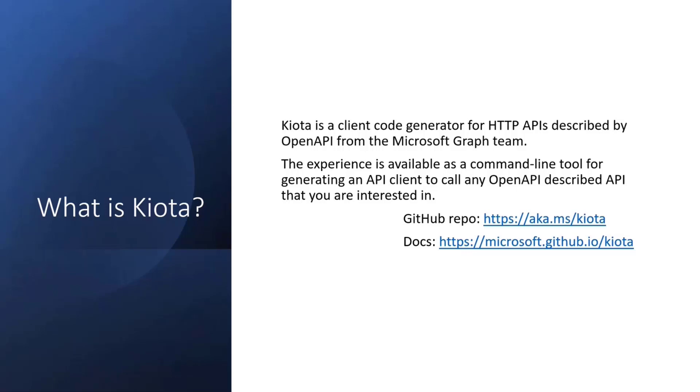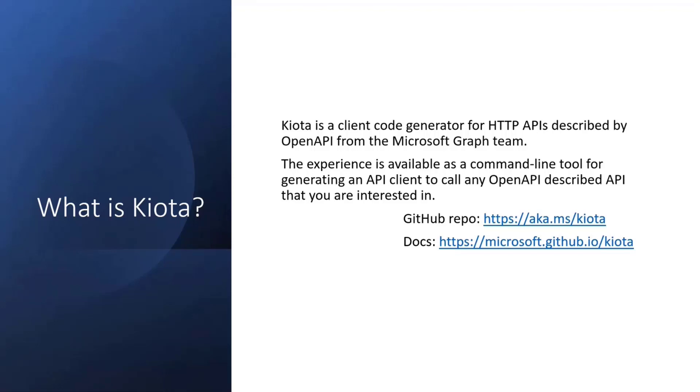The experience is available as a command line tool, and I have a really cool demo later on to show you how we're also integrating that in other properties that we have here at Microsoft. If you want to give us a star on GitHub, we'd love and appreciate that, aka.ms/kiota. If you want to see our documentation right now, it lives on GitHub. Very soon, it's going to be all on Microsoft Learn. For now, microsoft.github.io/kiota.